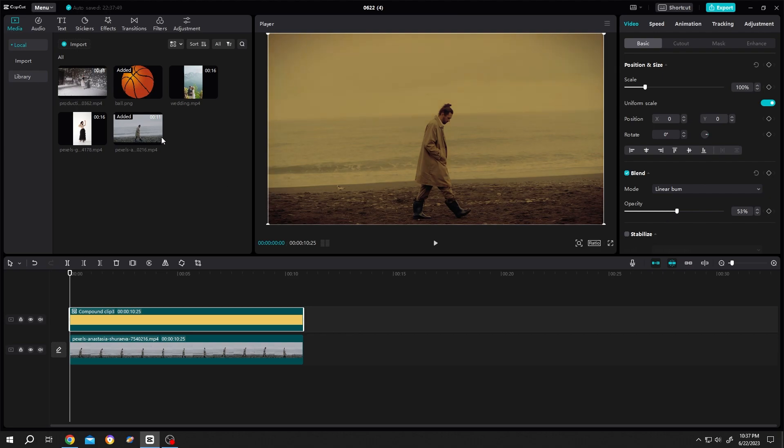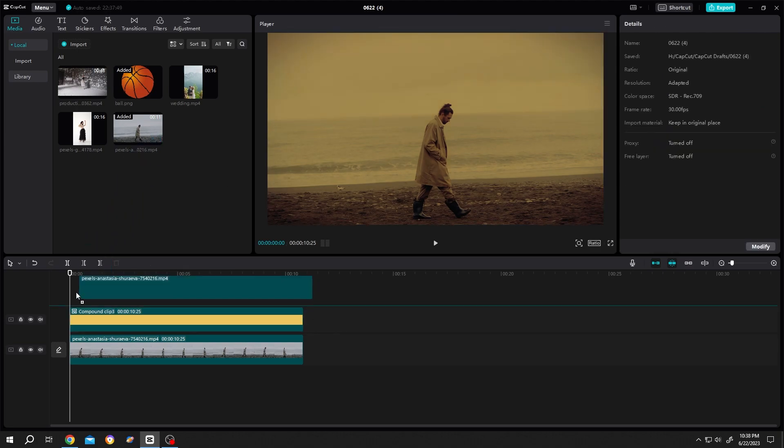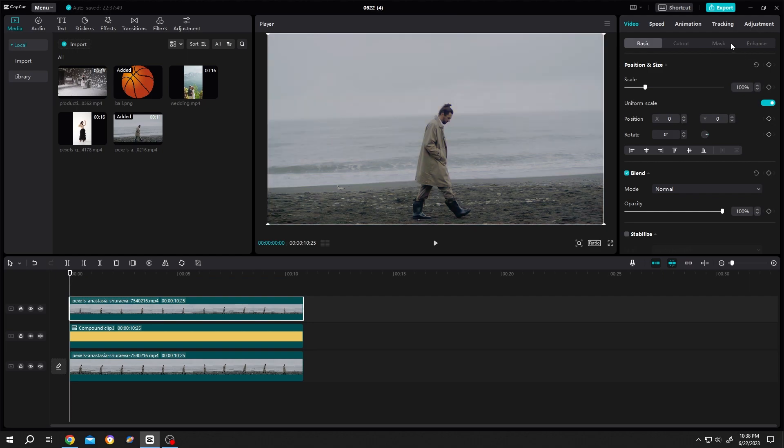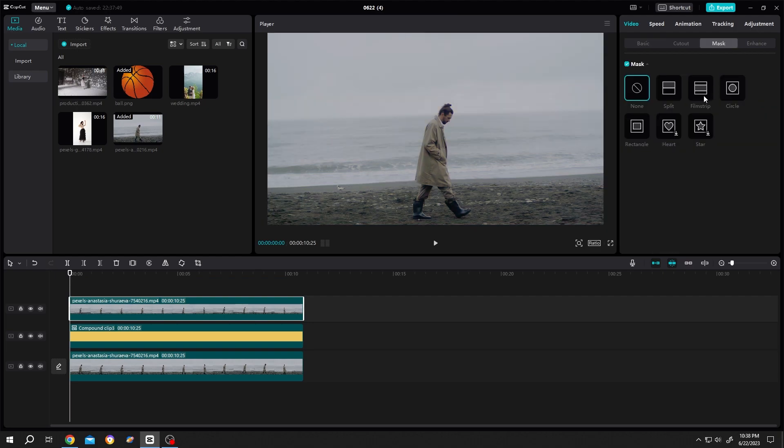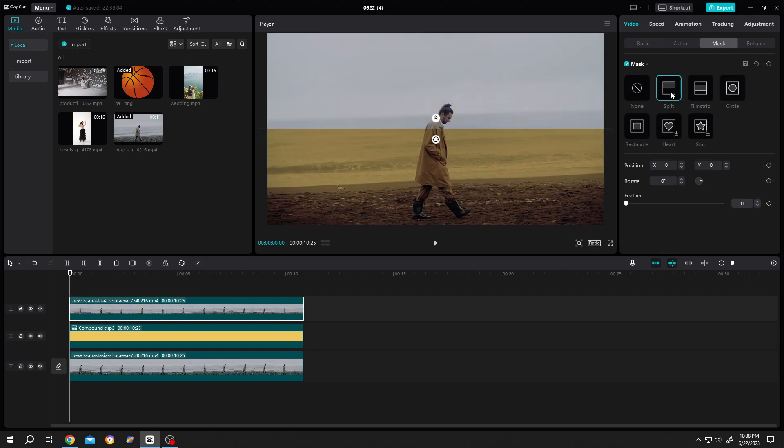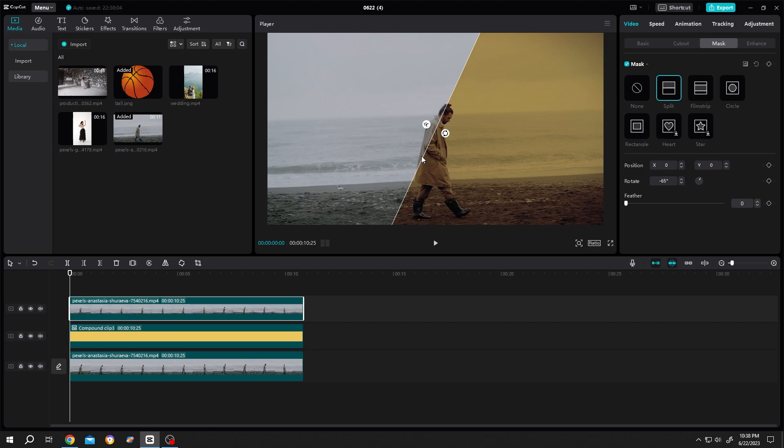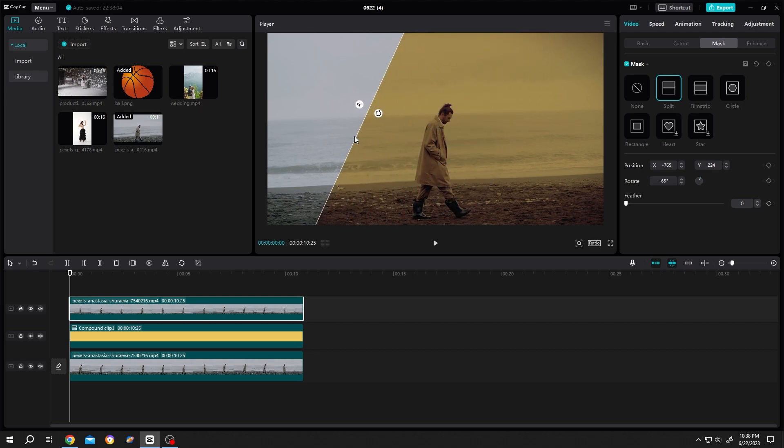Let's bring the original one, go to mask, split, see the difference. It's really that simple. So thank you guys for watching, have a good day.